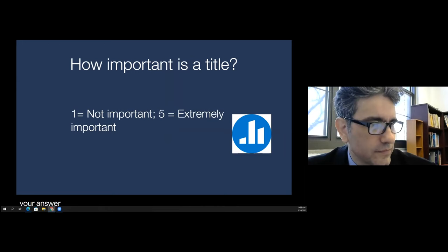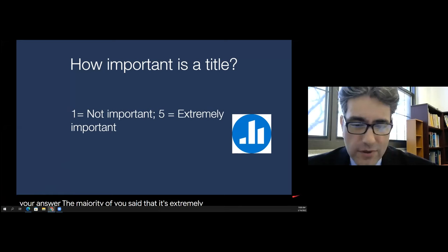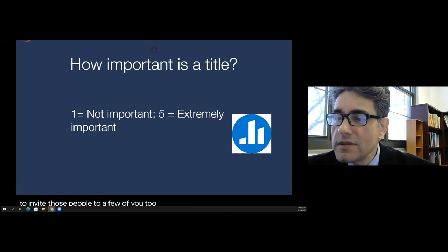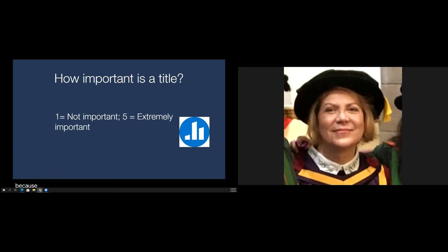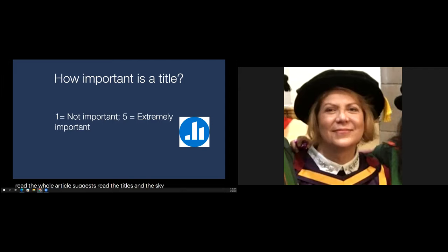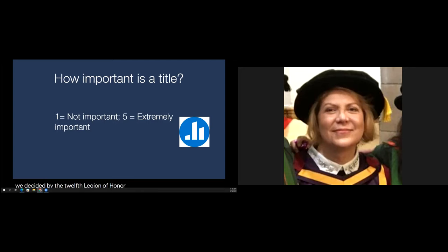Thirty of you said it's extremely important. Ada Smirnova: 'I think it is very important — my choice was probably extremely important, but I'm somewhere between four and five. Normally we as readers of the academic body don't read whole articles — we just read the titles and scan the abstracts, and then we decide whether it's worth reading or not. So I think it's important for the reading.'